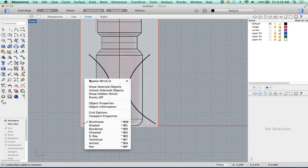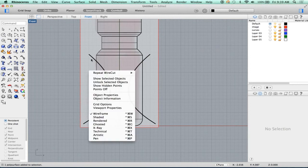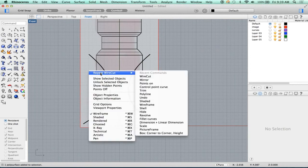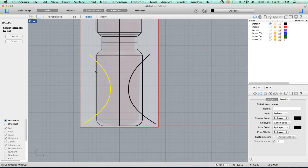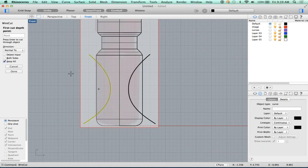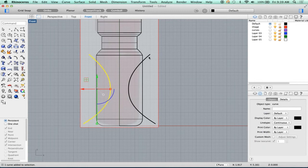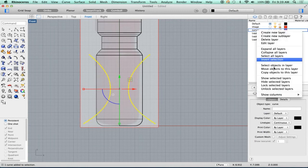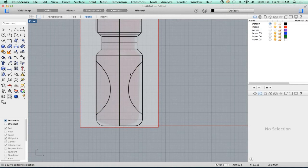Let's do the same thing on the other side. Wirecut — that's the curve, that's the object, keep all. Done. Now I can get rid of these curves, or even better, I can move them to that layer, which, since that layer is hidden, they hide.